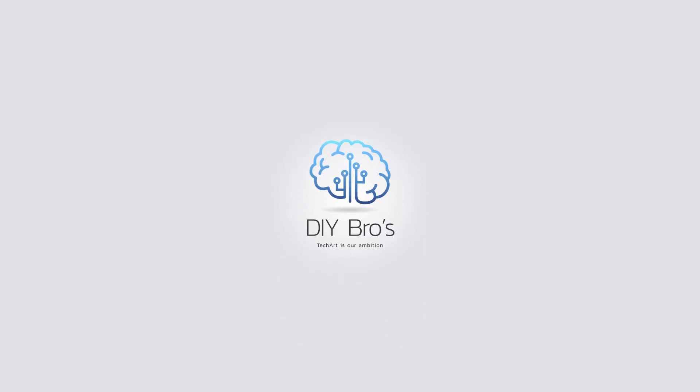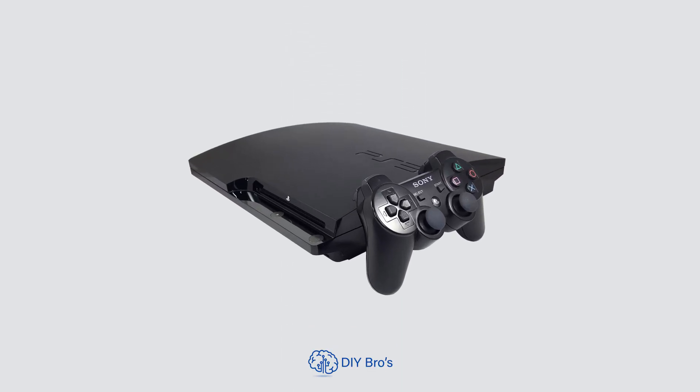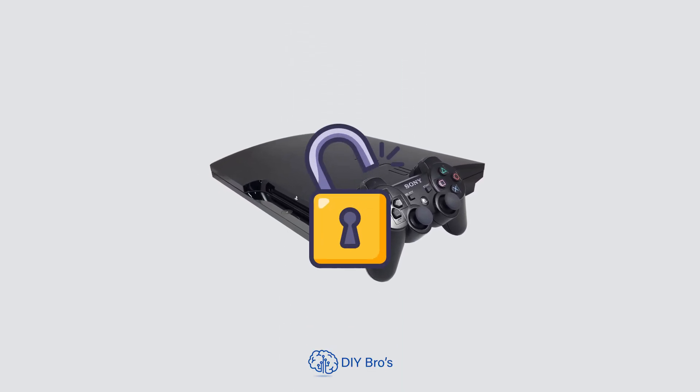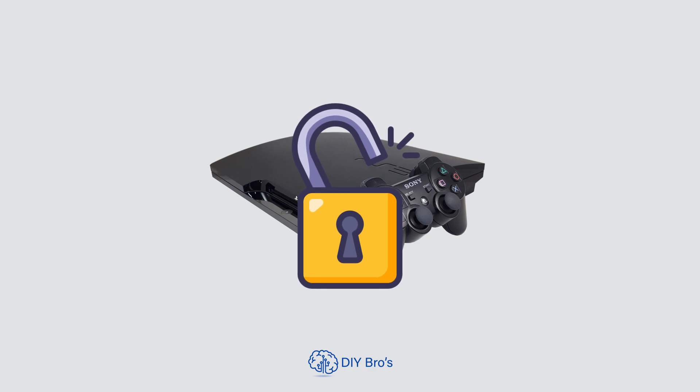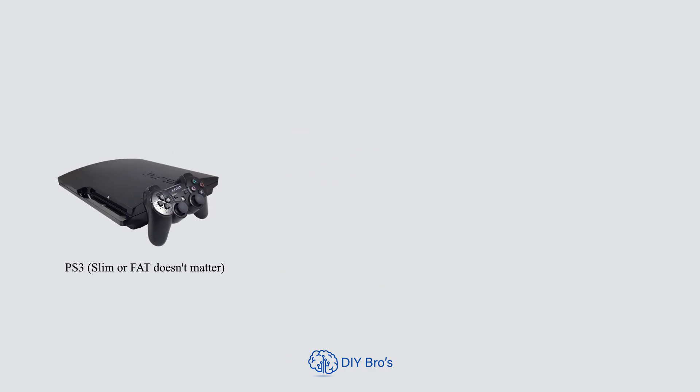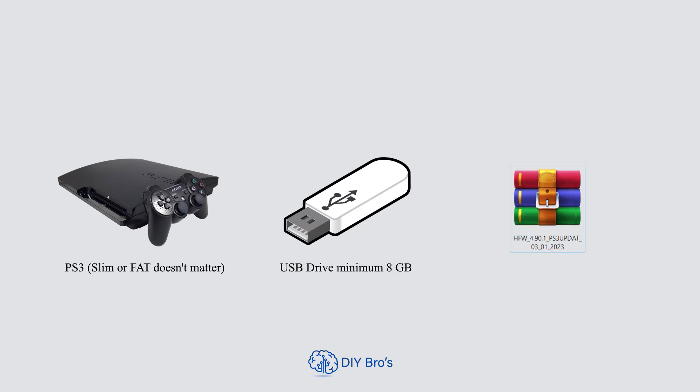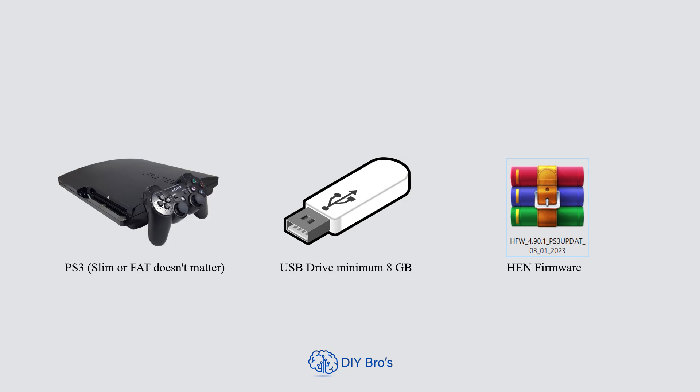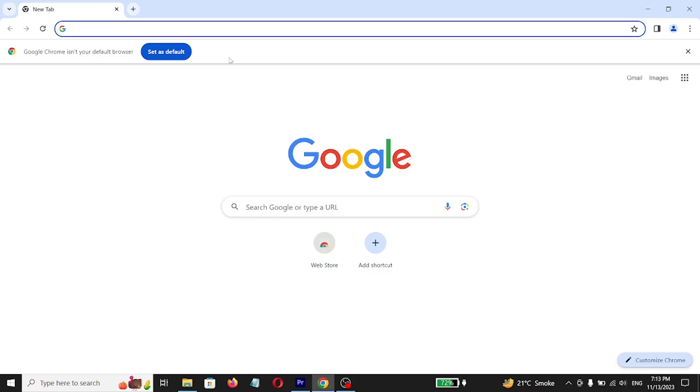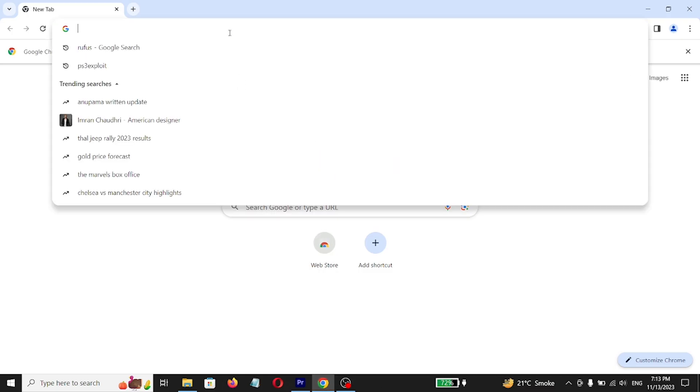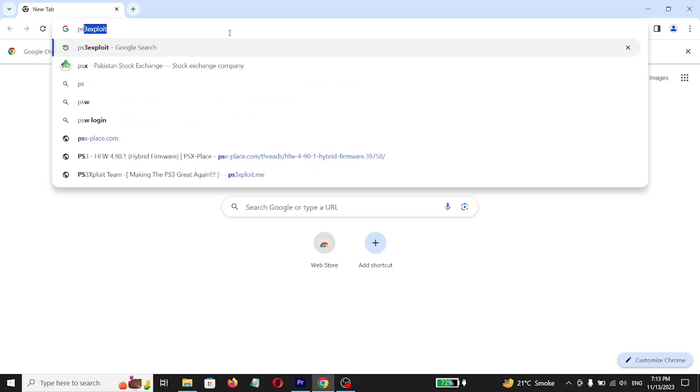Hello guys, today we're going to discuss how to jailbreak PS3 HEN. To do that you need PS3 Slim or Fat, doesn't matter, USB drive minimum 8 gigabytes and HEN firmware. Go to computer, search for PS3 Sploit.